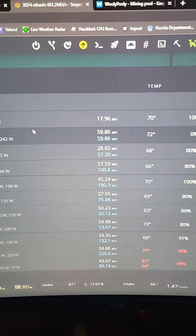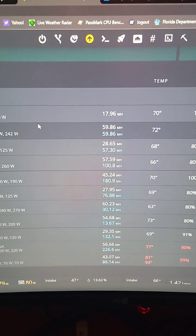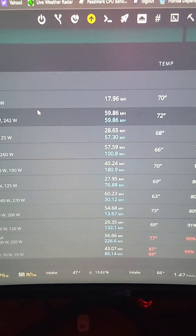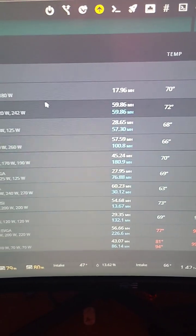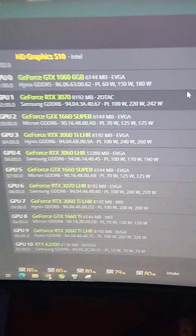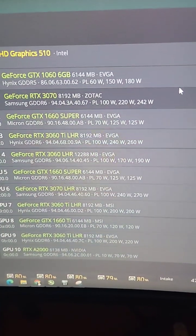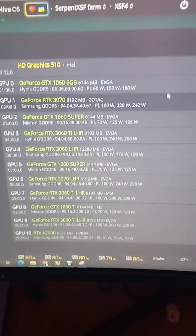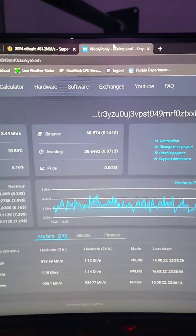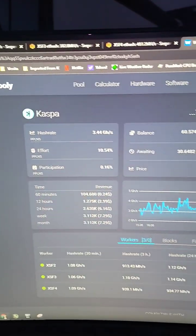The 1060 will not dual mine this particular algorithm, but everything else seems to be okay. GPU 5 is having some issues, and the MSI 3060 Ti was also giving me problems, but on top of mining Ethereum...